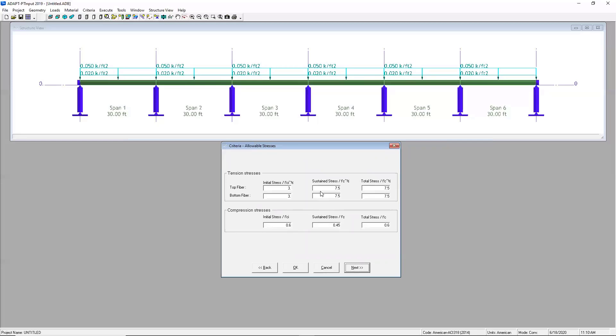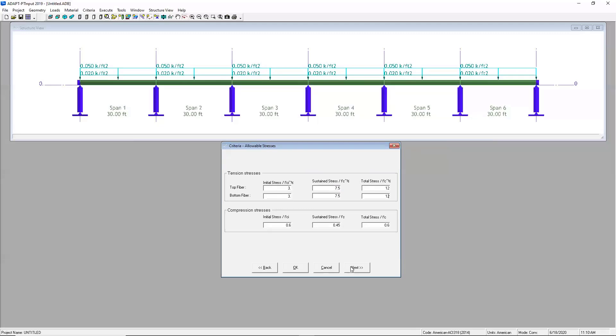Since we're working with a beam section today, I will keep my initial stress factor at three. The sustained stress is going to be at seven and a half and I can go as far as 12 here for the total stress. So I'll go ahead and update that. The compression stresses are derived exactly from the code, so I'm just going to leave those there.